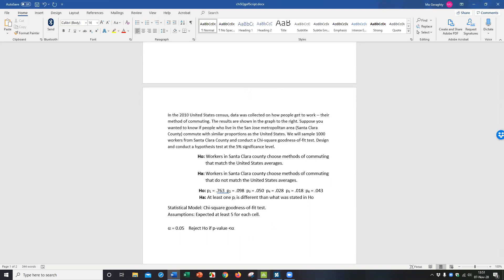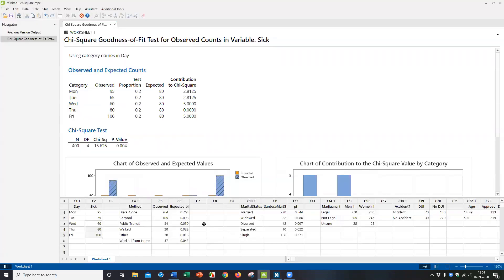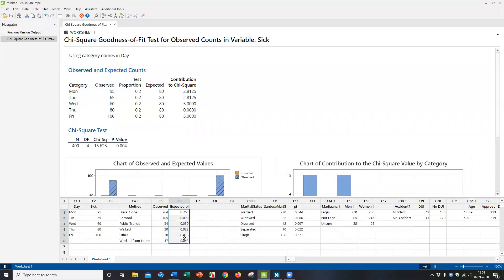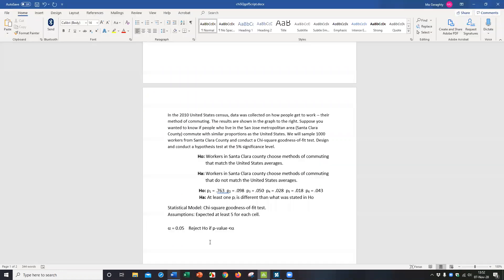So here's the percentage of people, how they drive. So I've got the observed and I've got the expected. The observed, this is the observed data from Santa Clara. And here's the expected data shown right here. So these are not all the same. The US 0.763 drive alone, 0.098 carpool, 0.050 public transit, 0.028 walked and so on. And then we've got an actual count of the participants from the Santa Clara County. So that's the data we're going to be using. So let me go back again to the problem here.